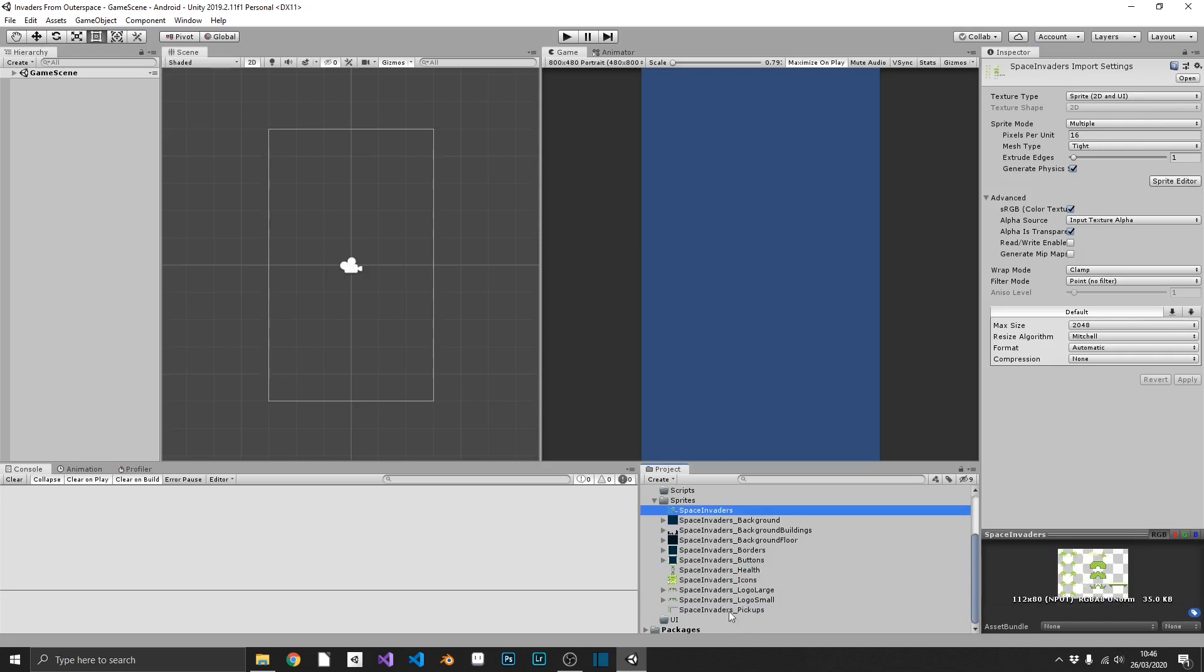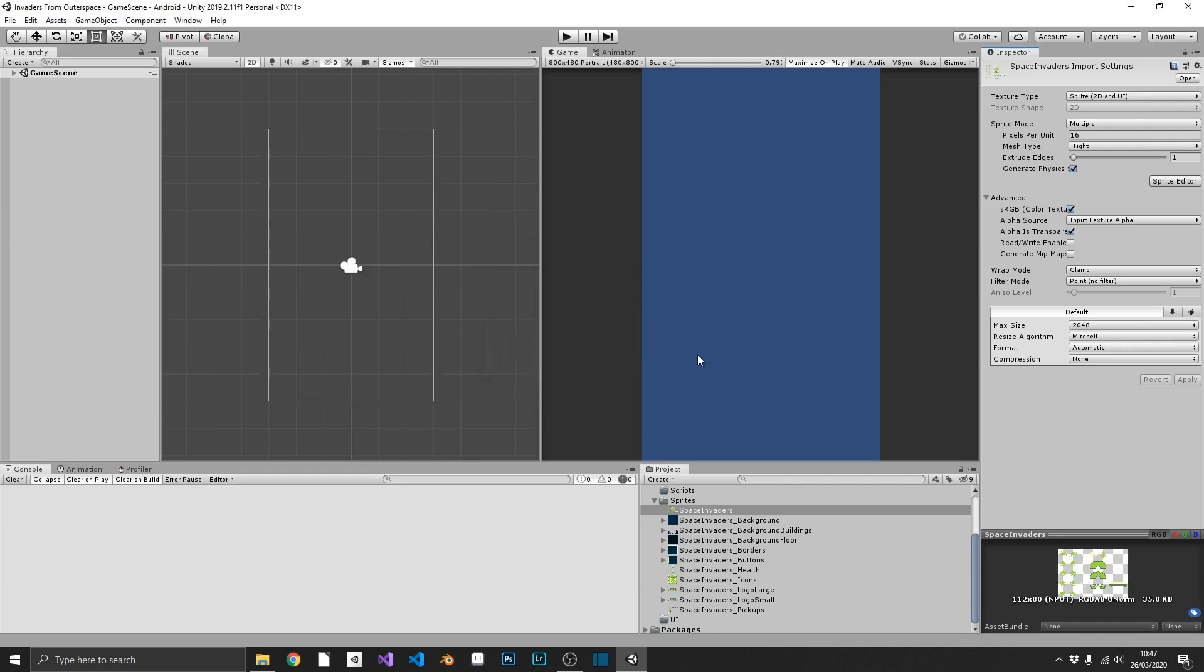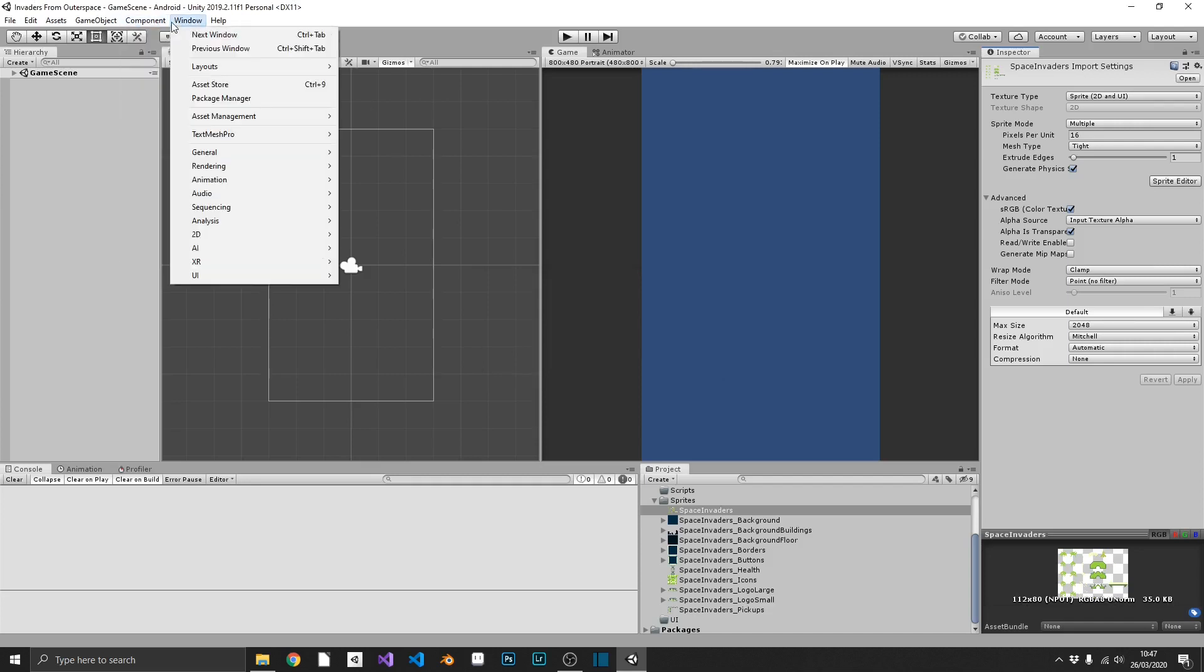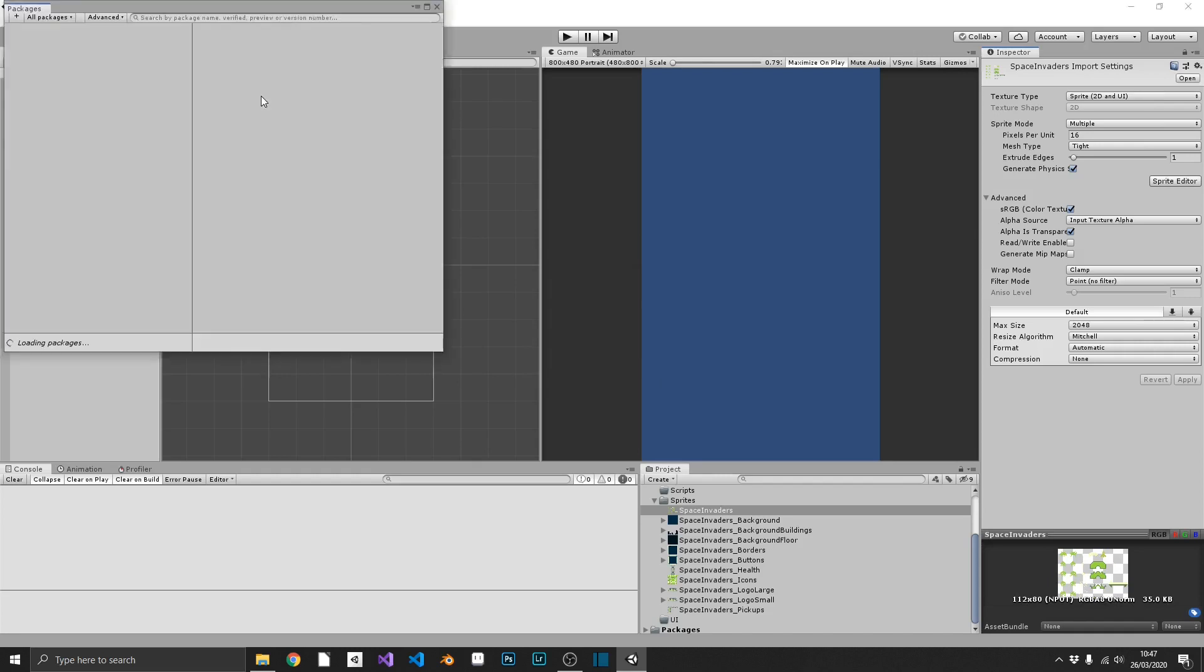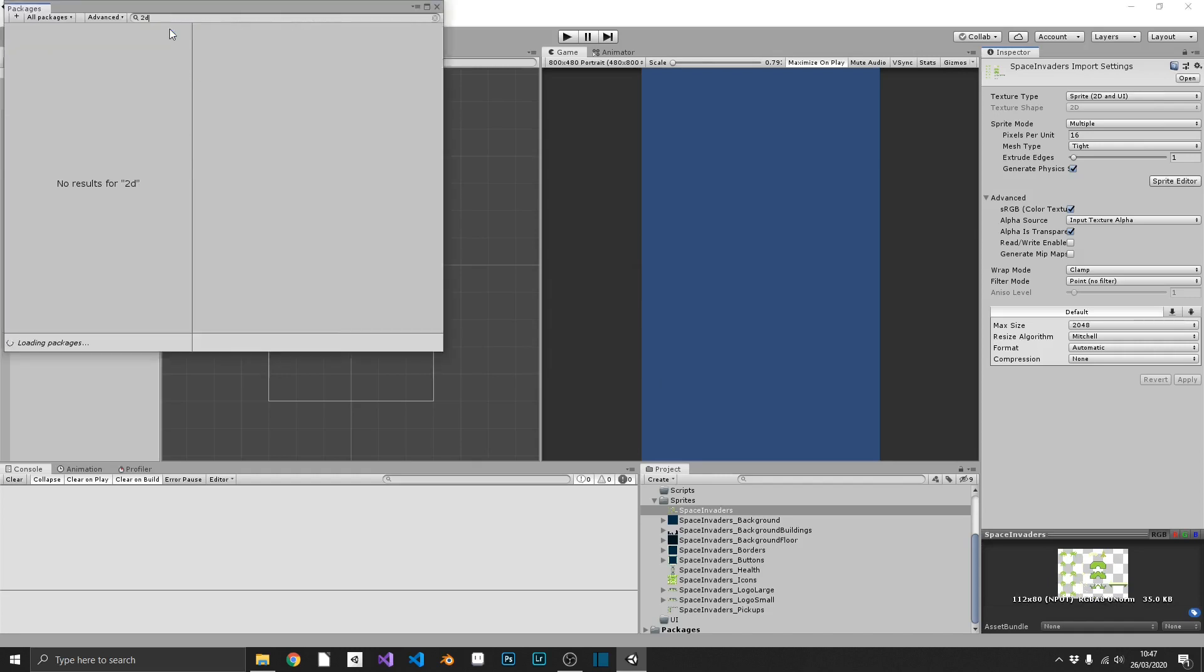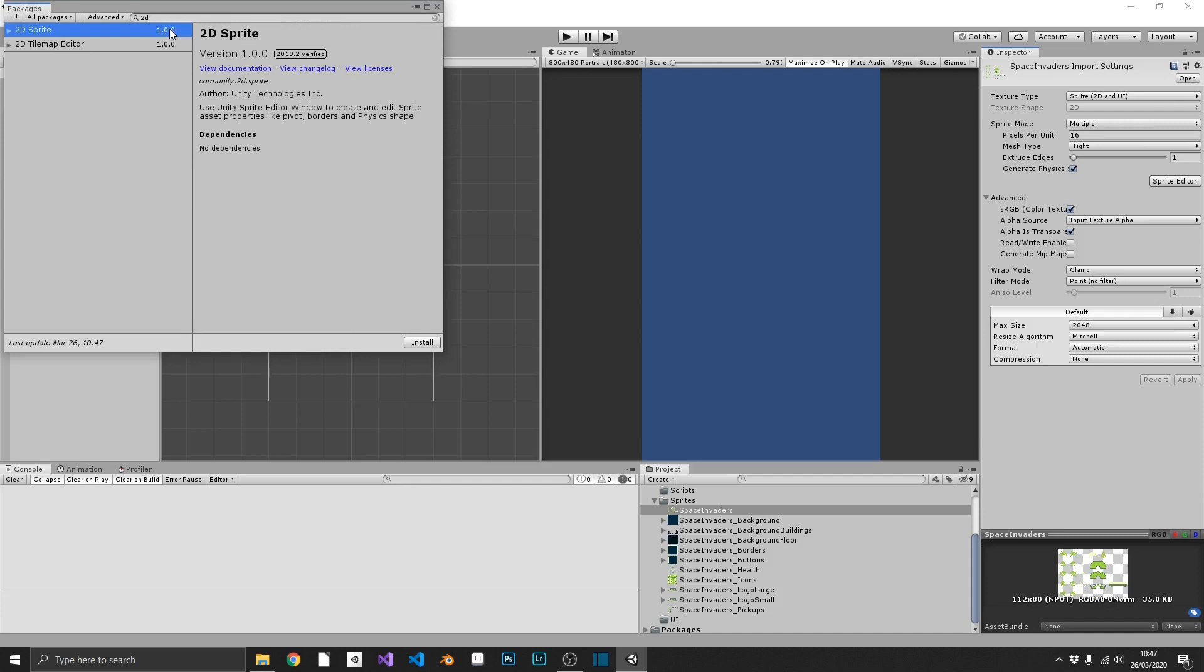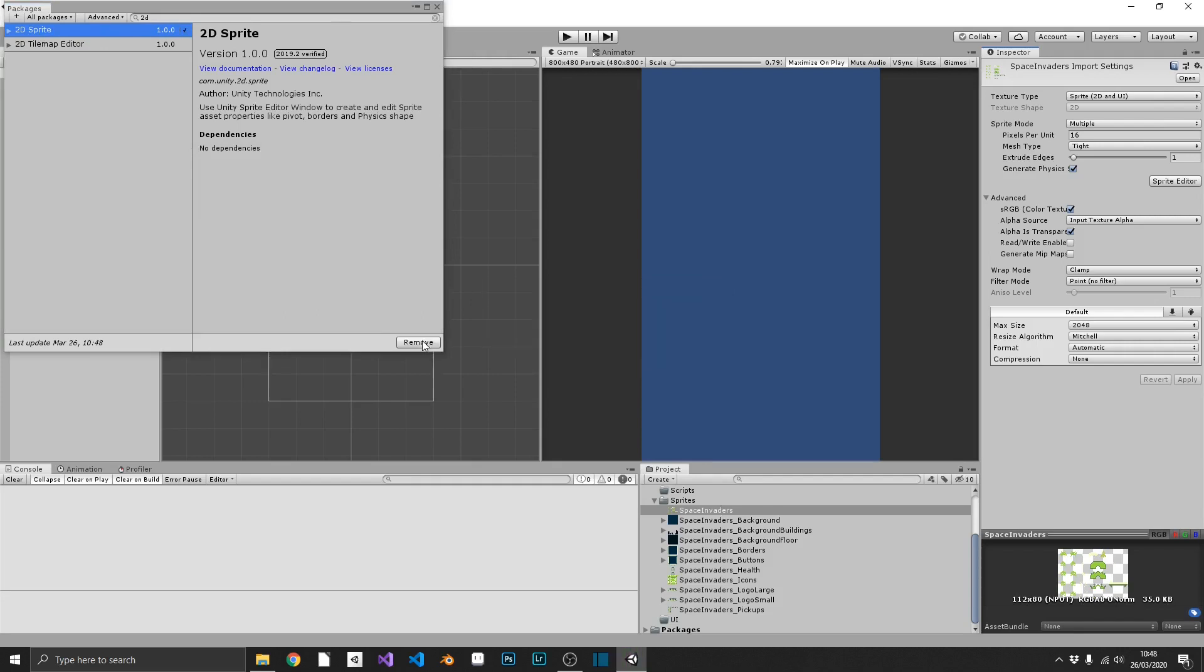So let's go ahead and do that starting with our main space invaders sheet. We can come back over to our import settings and hit the sprite editor button. And depending on your setup, you may or may not get this message. What this is saying is we don't have the 2D sprite package installed in our project. So the way that we can get around this is we can open up Window Package Manager and search 2D and we can see 2D sprite. And we'll just click install on this. This may take a few minutes. And there we have it installed.